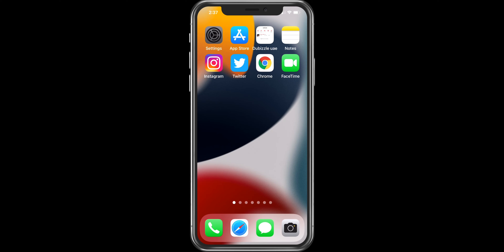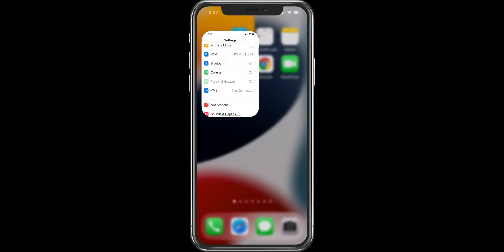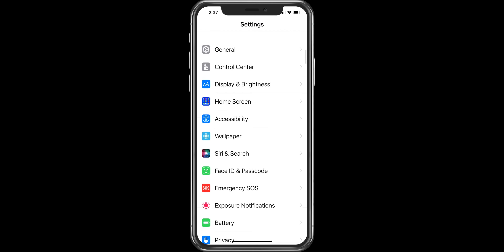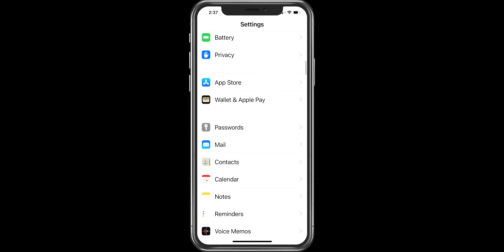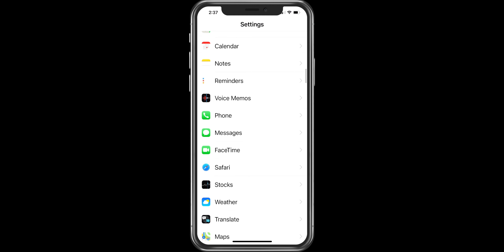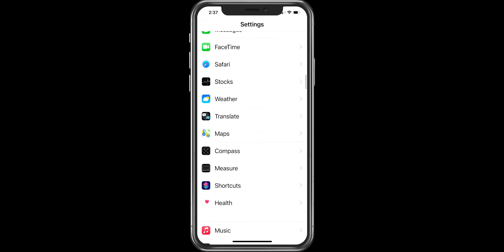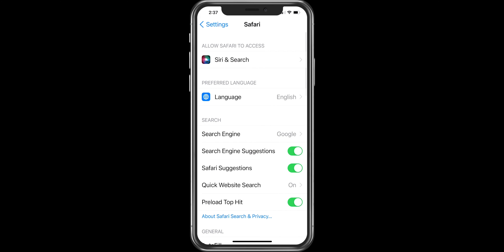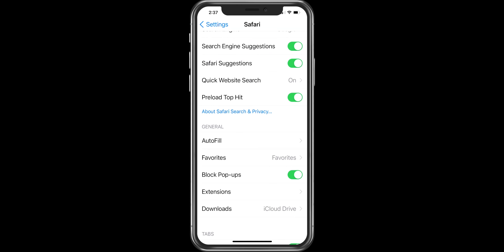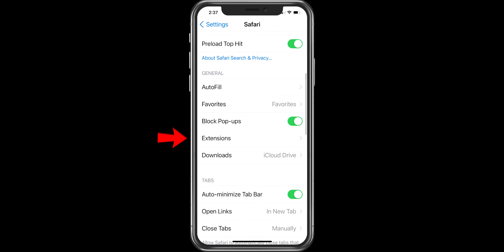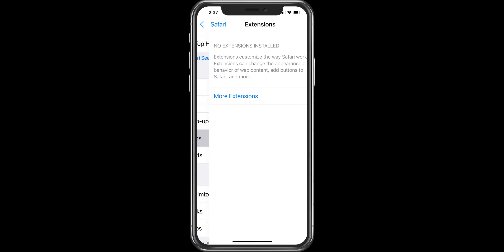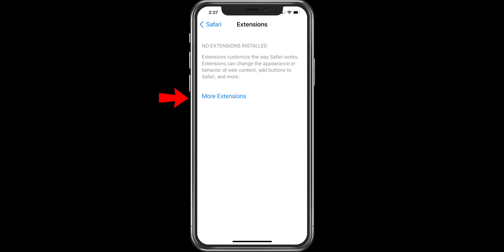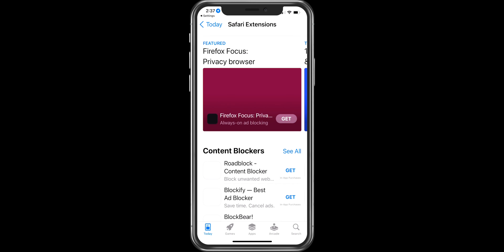You can also install web extensions through the App Store. To do so, go to Settings, scroll down and choose Safari, then scroll down again and choose the option of Extensions. Click on More Extensions to add extensions from the App Store.